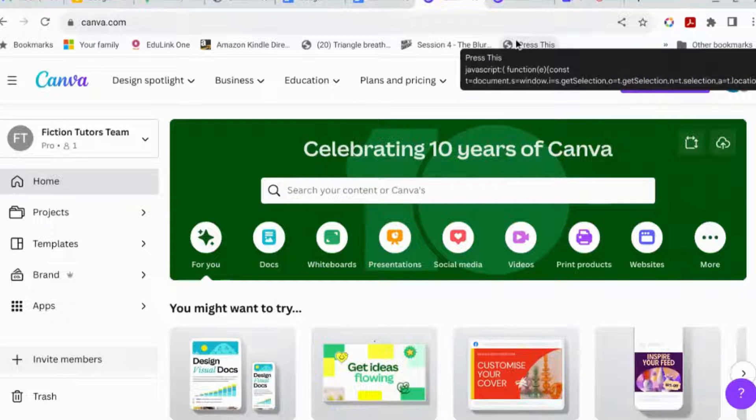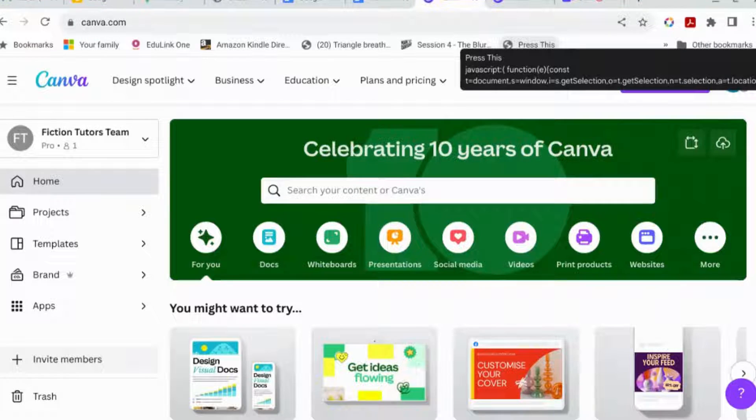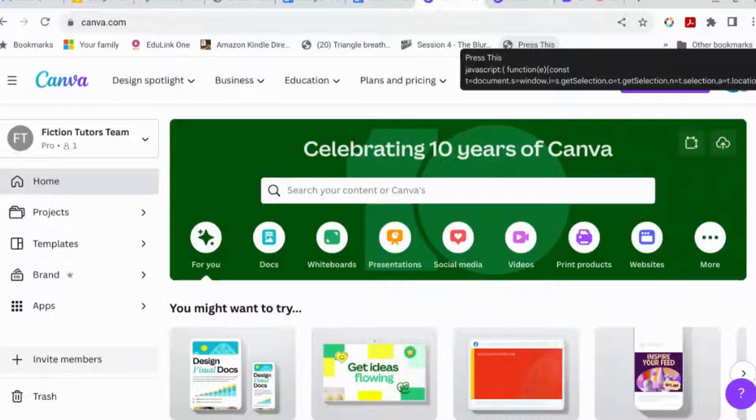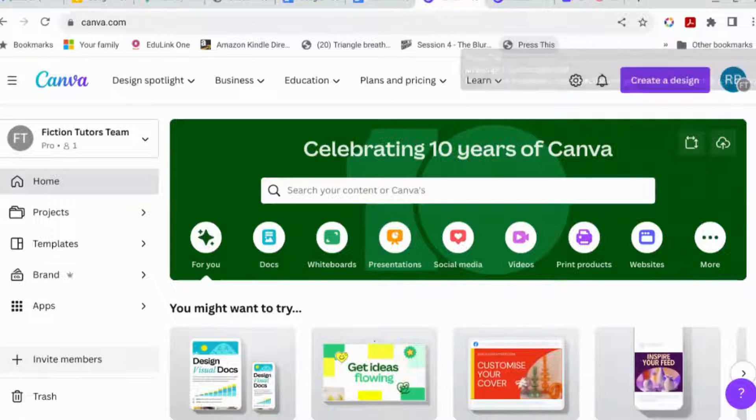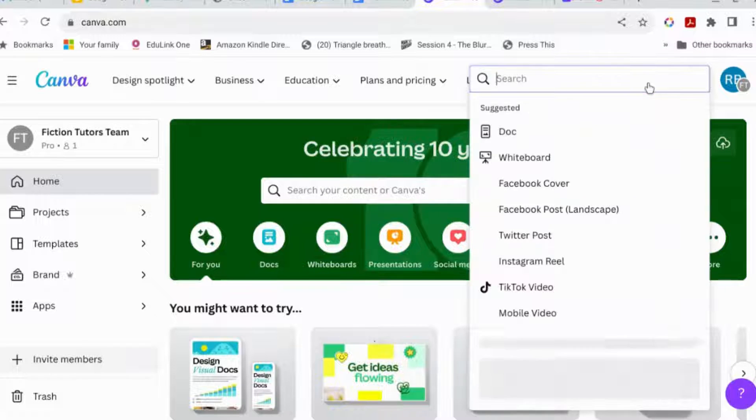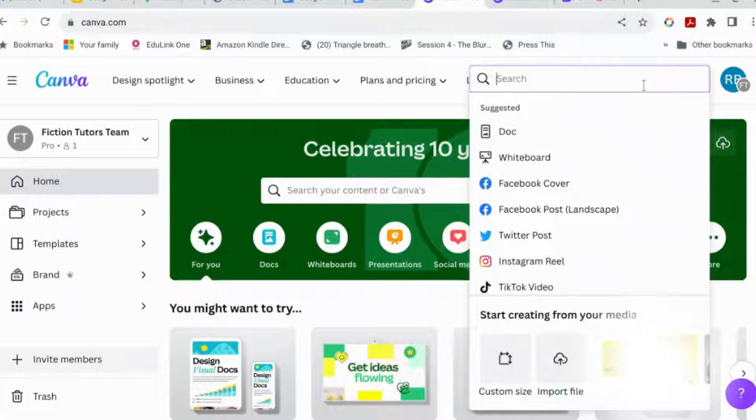Hello and welcome back to Canva for Authors. After my last video, someone said, could I do a few more about how to animate your book covers? And yes is the answer. Yes, I can.